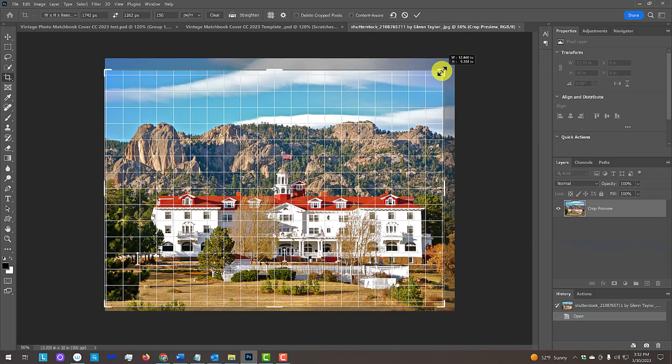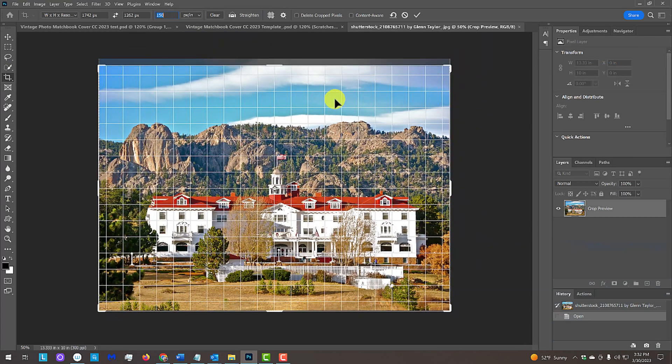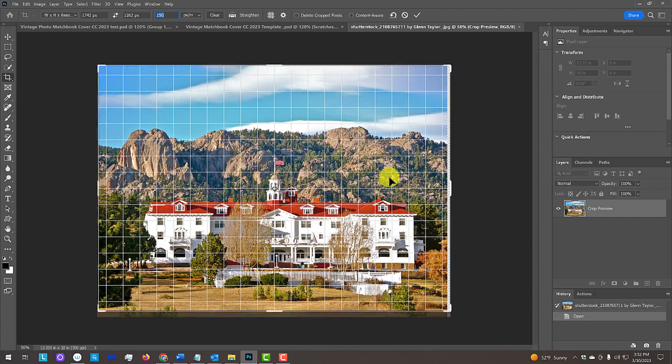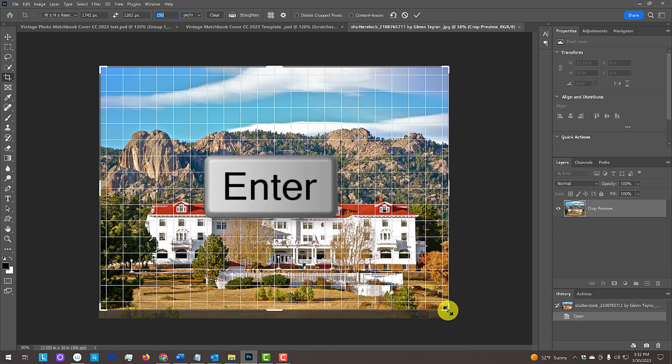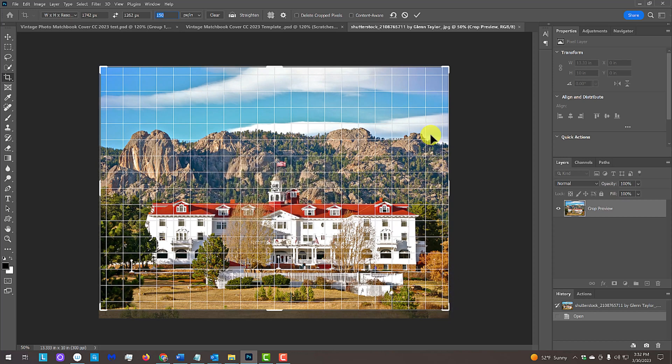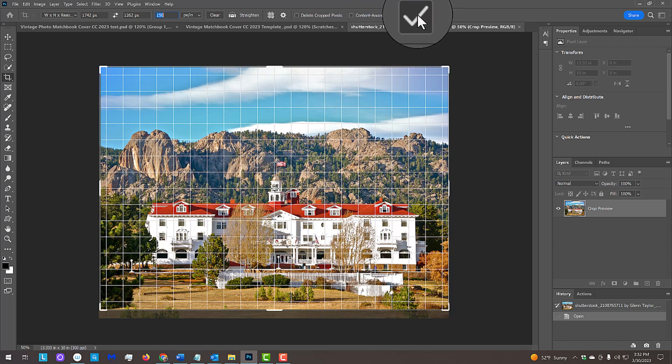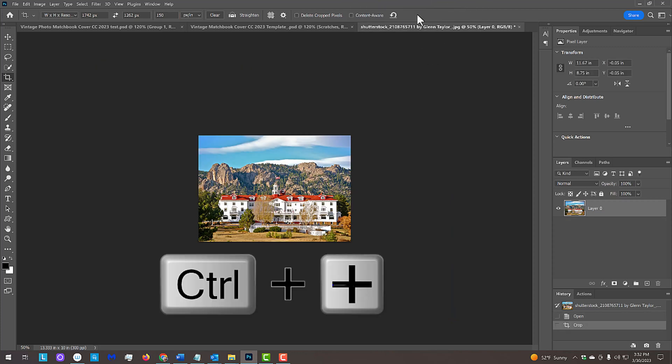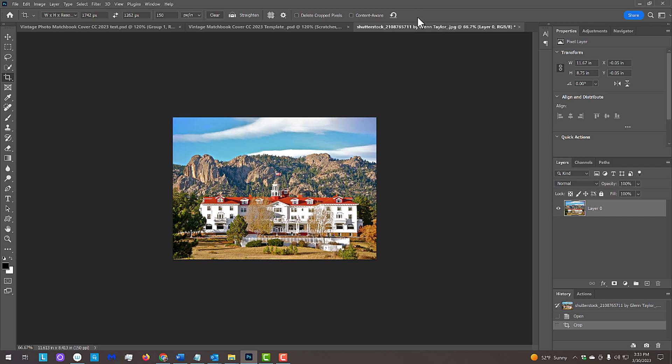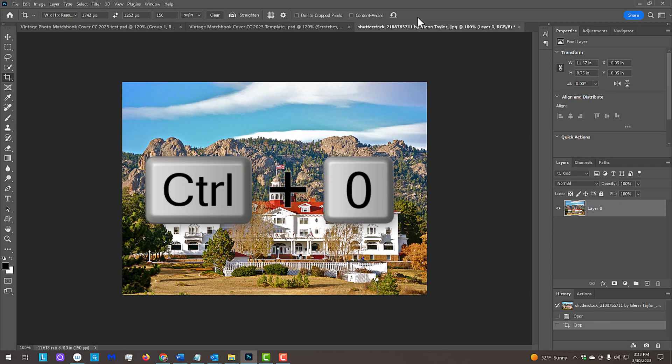Drag the crop's bounding box, as well as the image itself to crop your photo. Make sure you leave room for your text. Then press Enter or Return or click the checkmark at the top. To zoom into it, press Ctrl or Cmd and the plus key on your keyboard a few times, or you can fill your canvas with it by pressing Ctrl or Cmd 0.